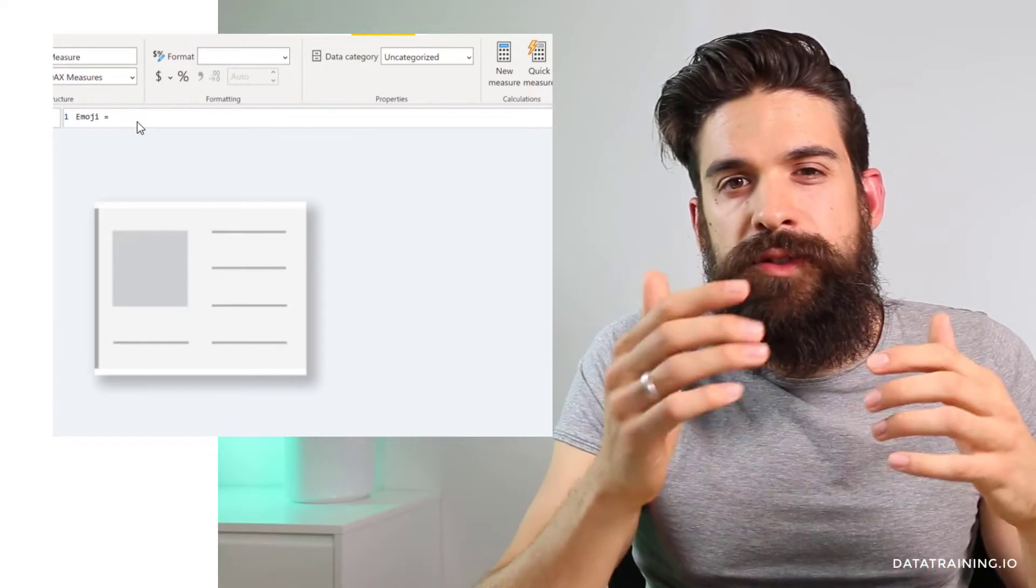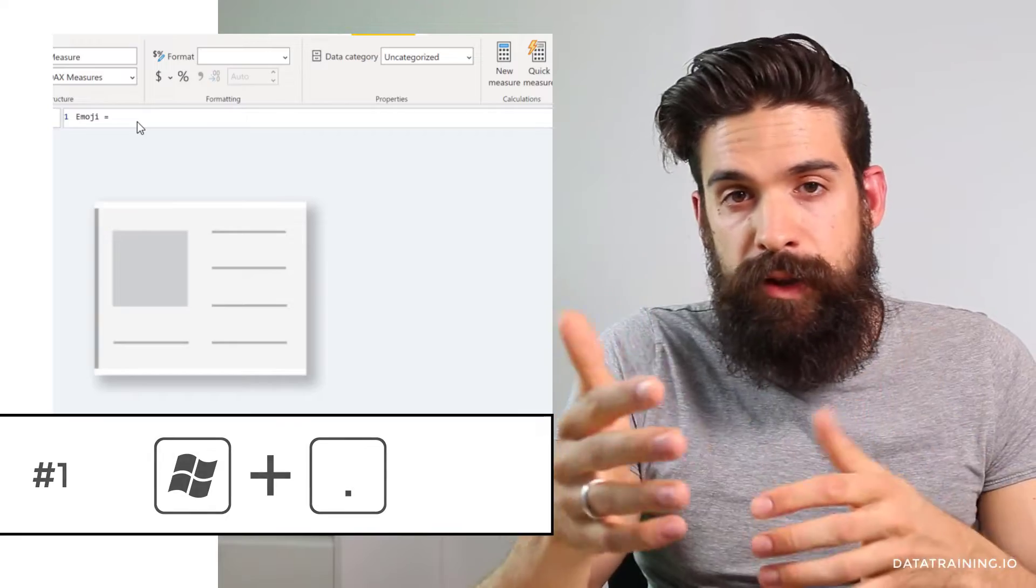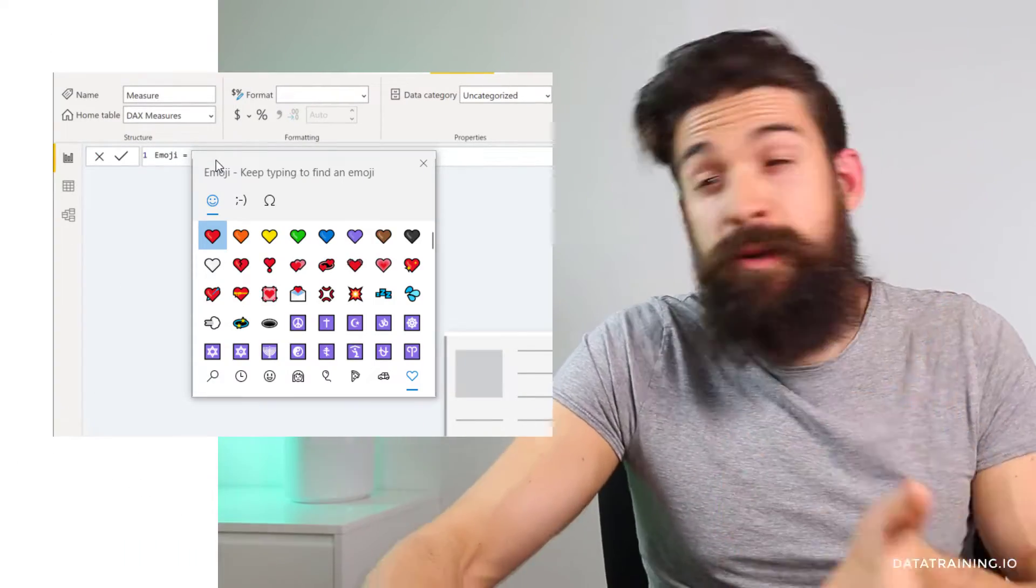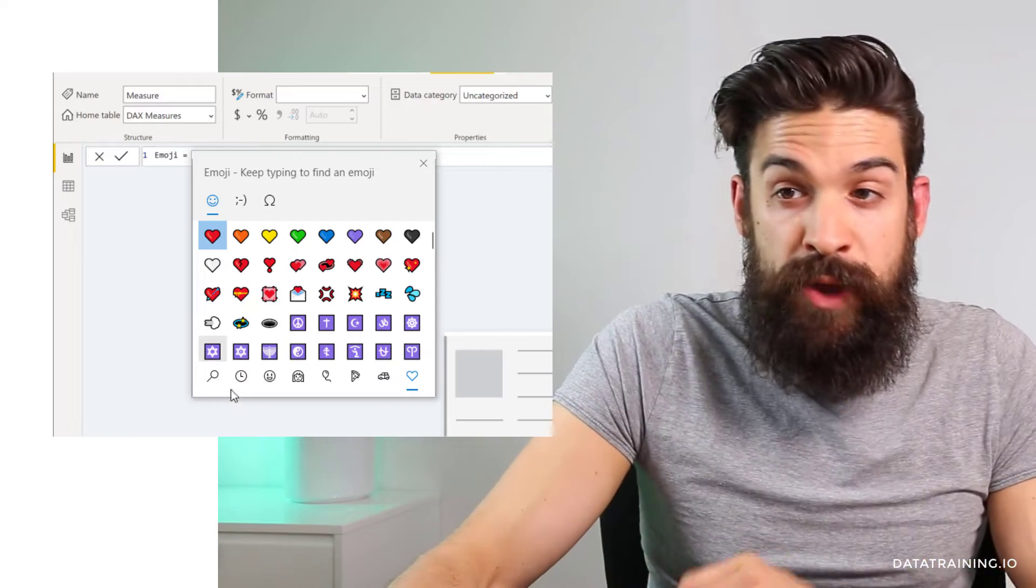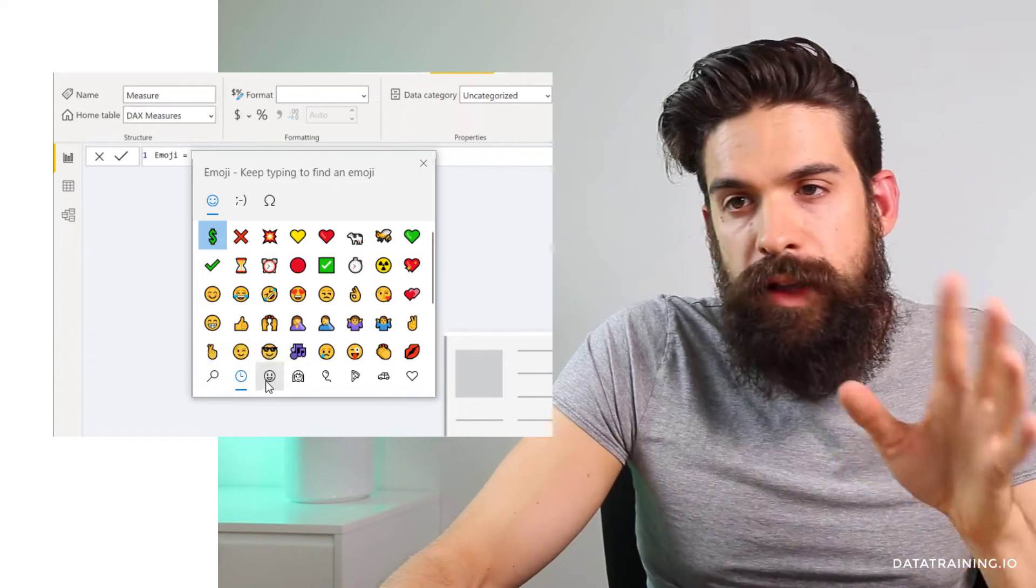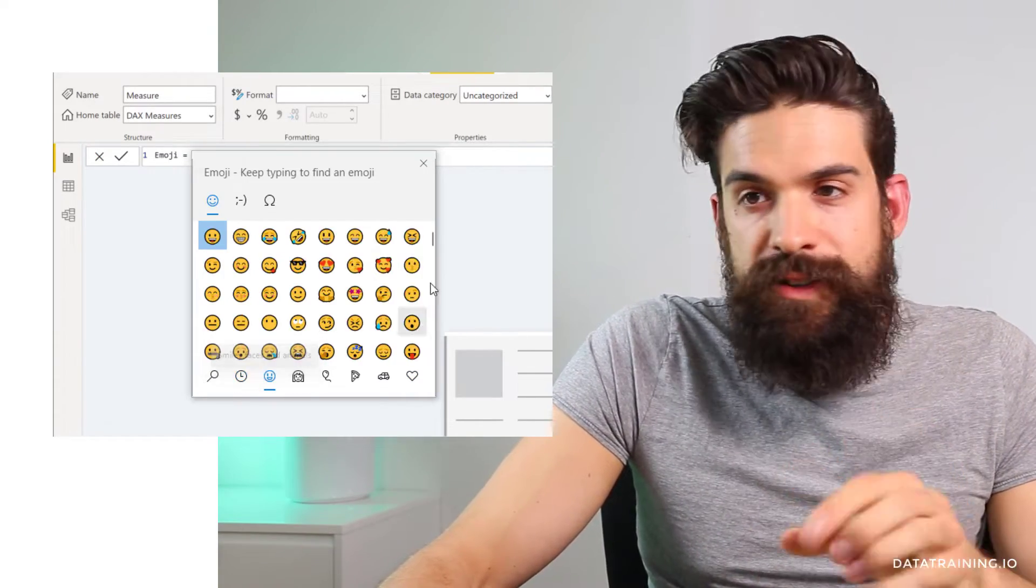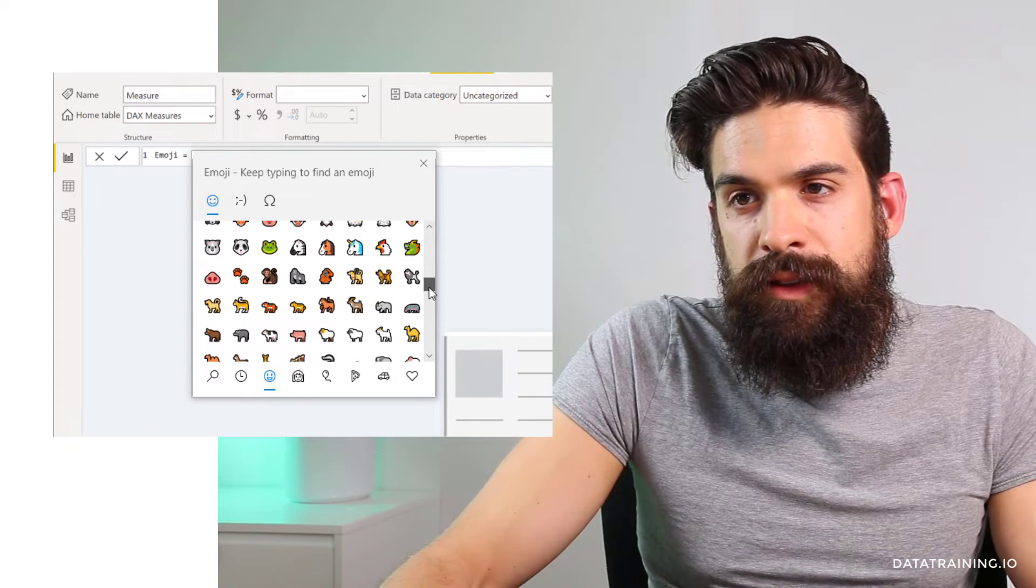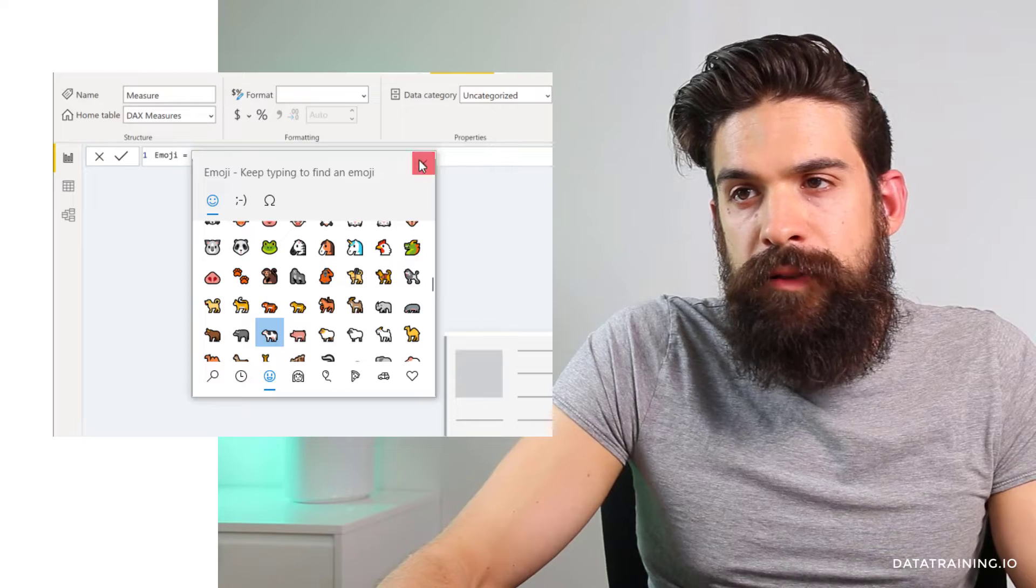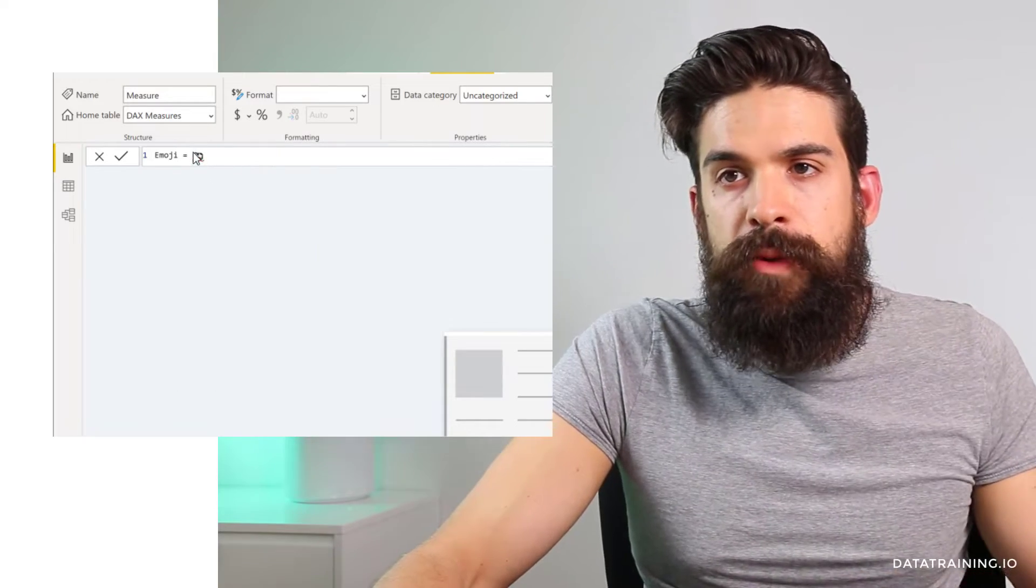The first option is to use the Windows key together with the period key. So Windows period key and then a box pops up from which you can choose your emoji. So we have different categories. Now let's go to the category Smiley faces and animals, then down the list. I'm going to choose the cow. Click on it. You see it gets added to the formula bar.